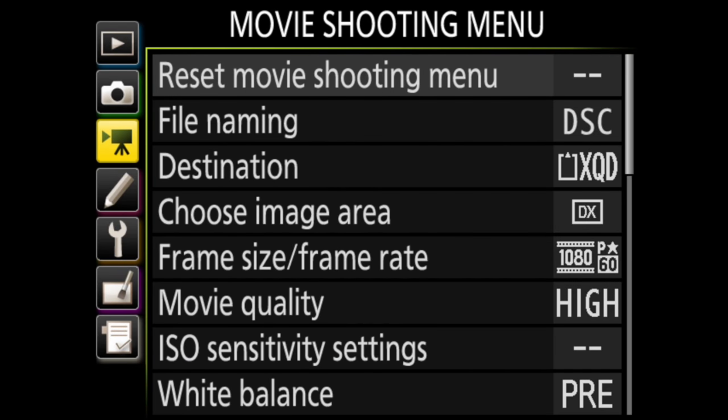Now let's get into the movie shooting menu. This menu is similar to the photo shooting menu, except for shooting video. Here we will adjust the shooting options for video, like where the videos are recorded or how the files get named. The movie shooting menu is the third menu down the left side of the screen.